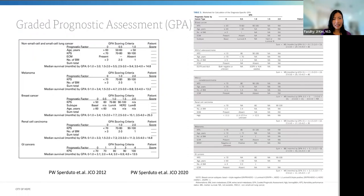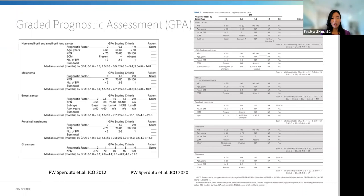The graded prognostic assessment or GPA is a commonly used prognostic index for patients with brain metastasis. It was updated in 2012 to separate out different primary malignancies, and again in 2020 to separate non-small cell lung cancer into adenocarcinoma versus non-adeno, and to include molecular biomarkers for lung cancer and melanoma. Like a student's GPA, a score of 4.0 is the best and zero is the worst. GPA is often used to guide treatments and stratify patients for clinical trials.